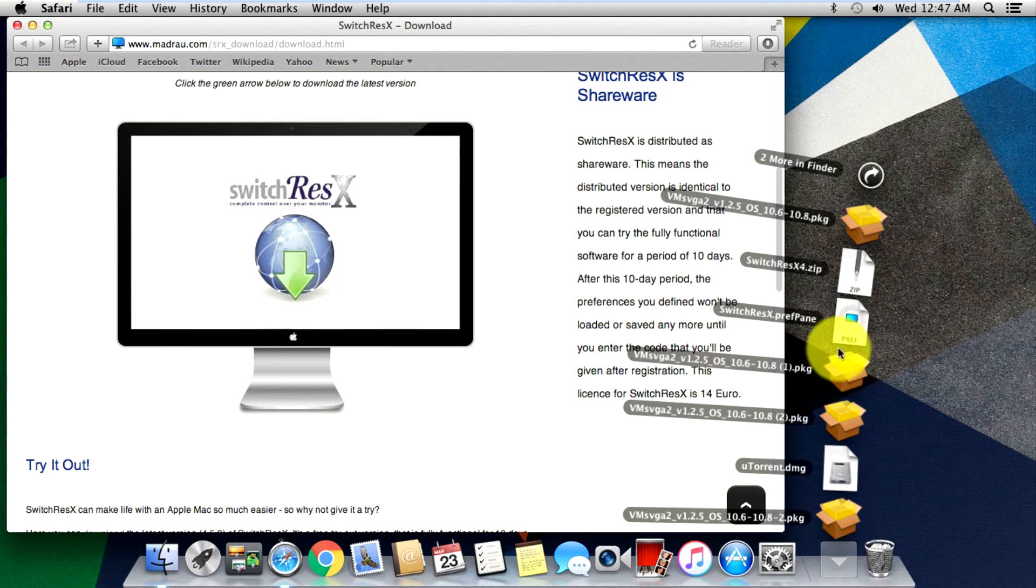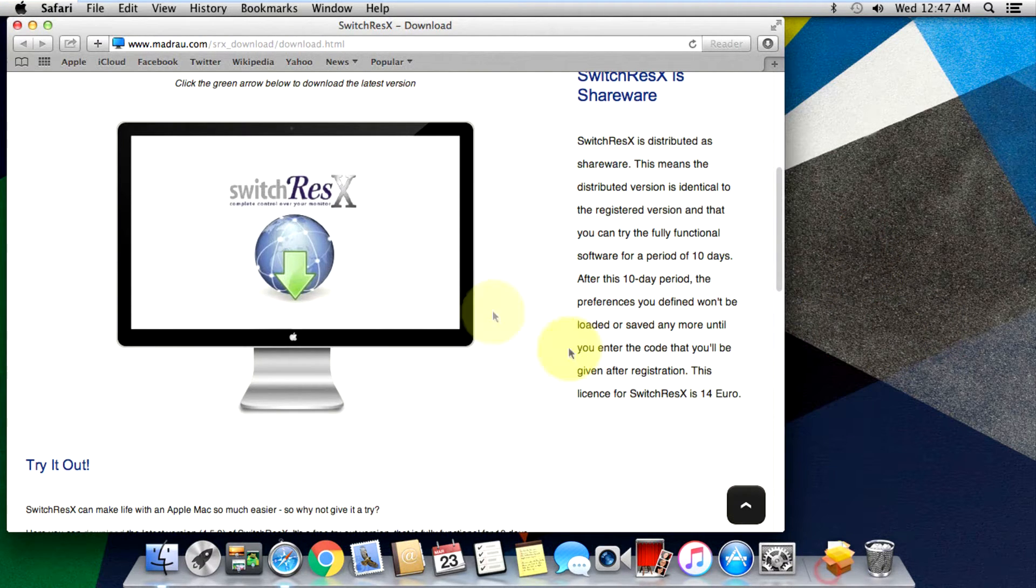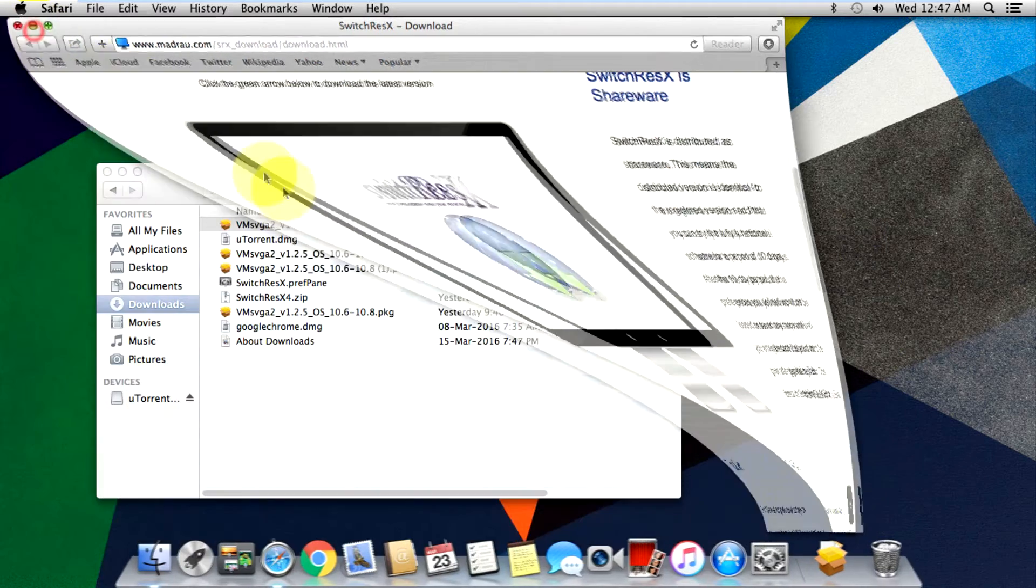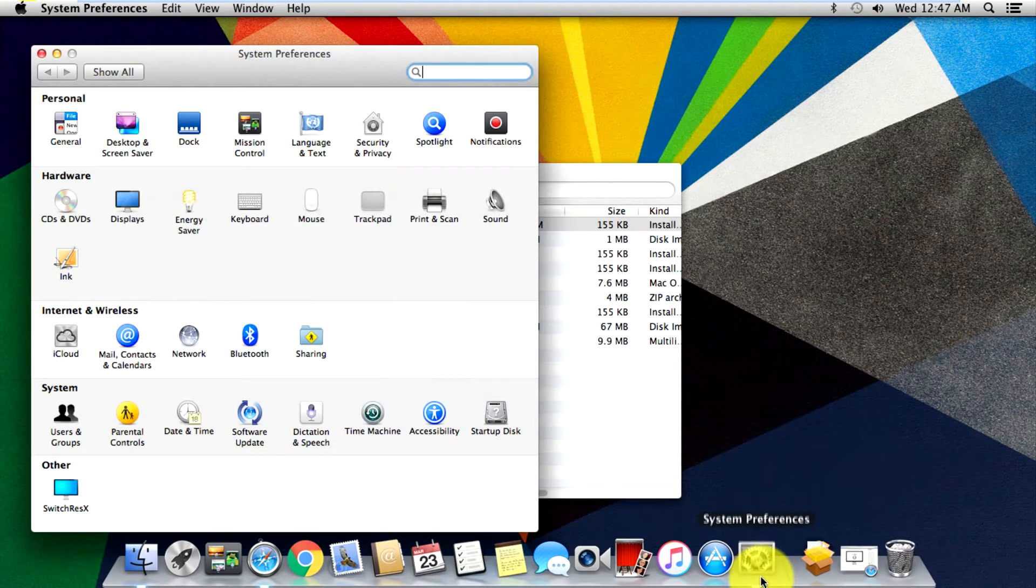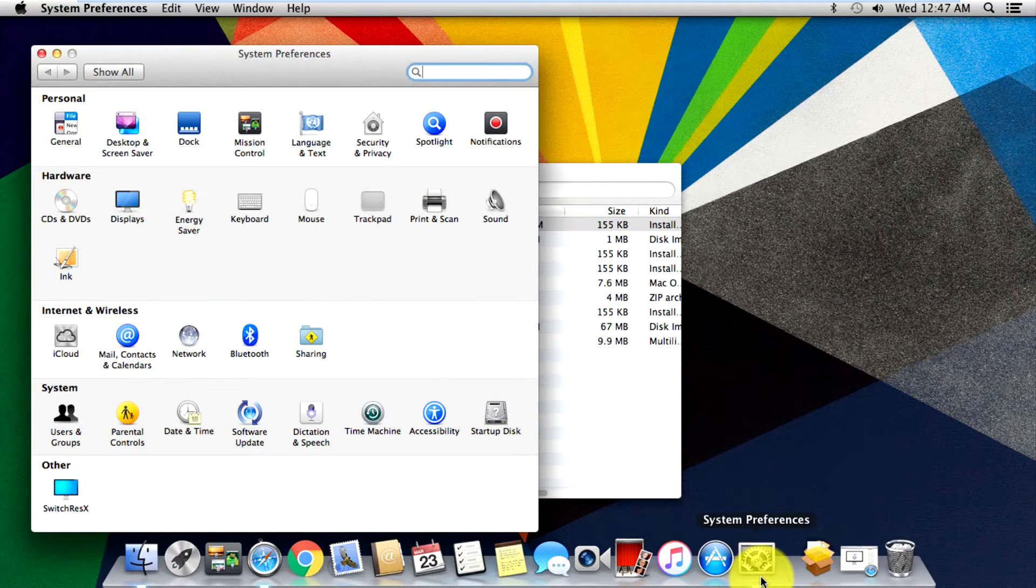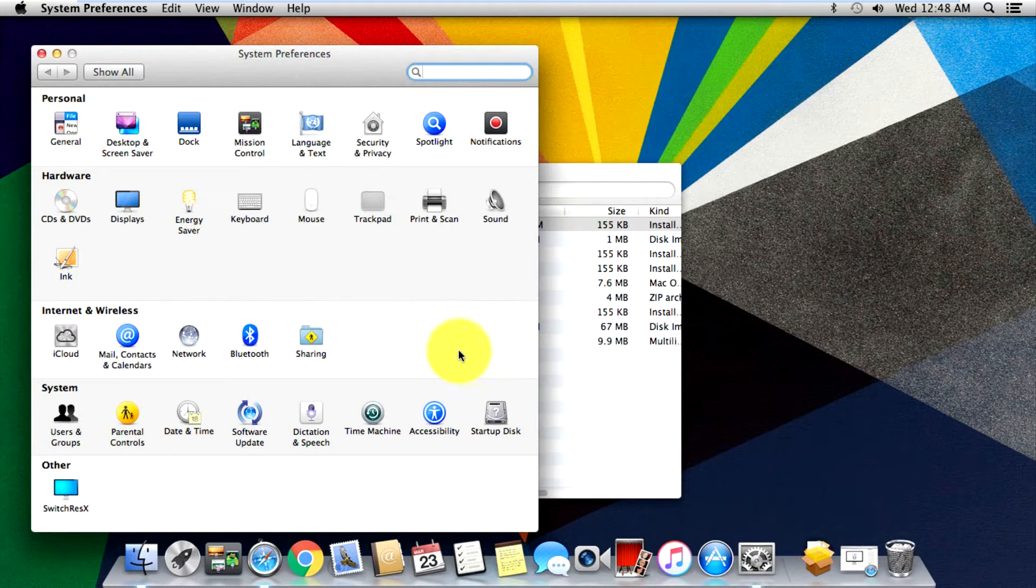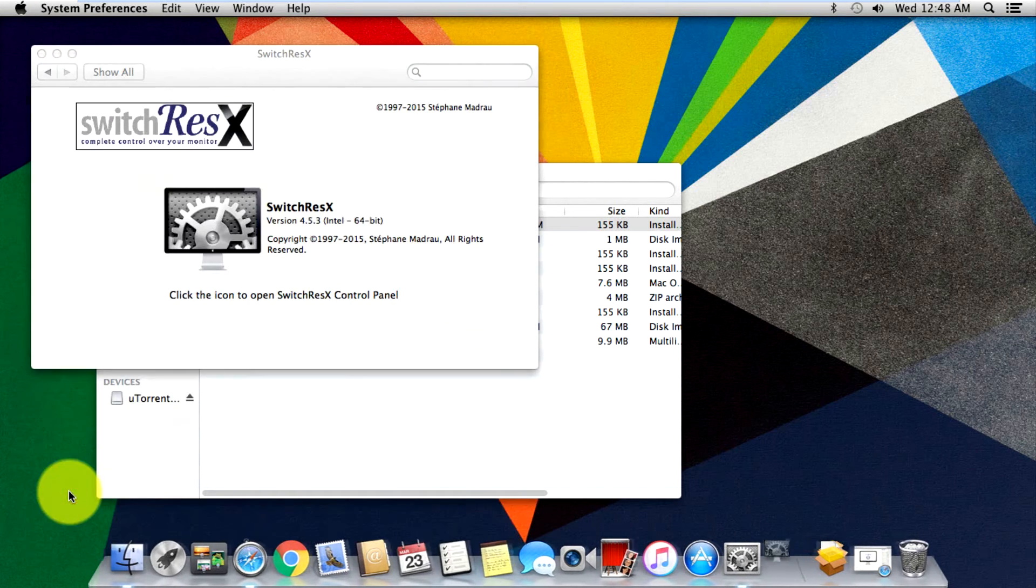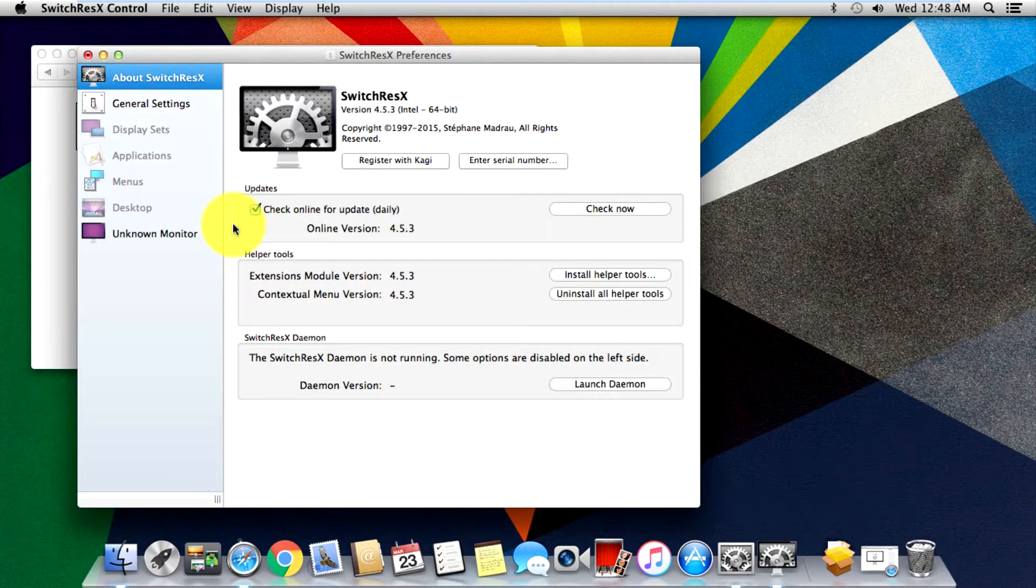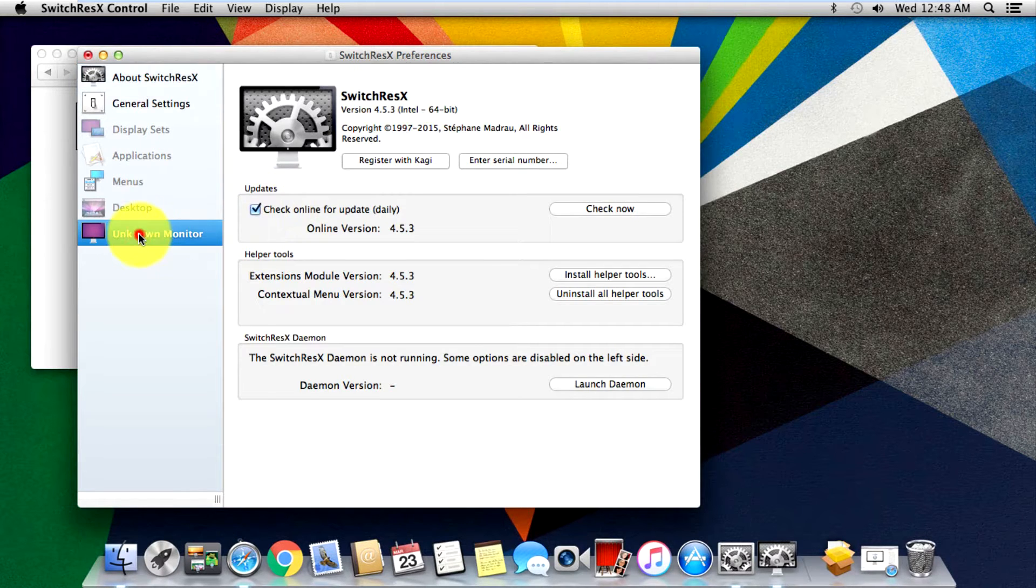After downloading the software, just install everything. I'll just show you - it's the Switch ResX, this zip file. Just install this and then you'll directly head on to the settings. It will just redirect you to the settings automatically so you don't have to actually go to the settings.